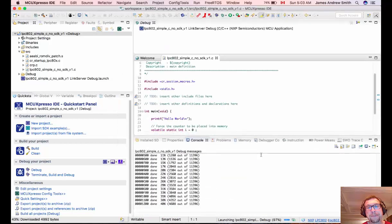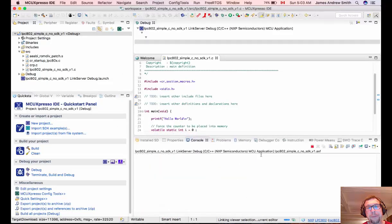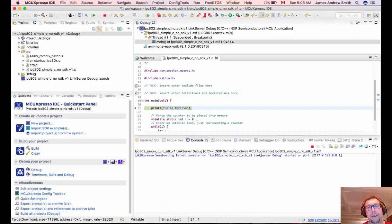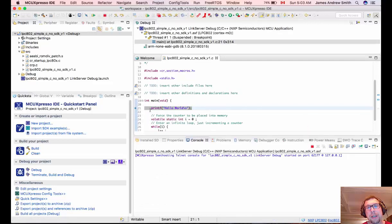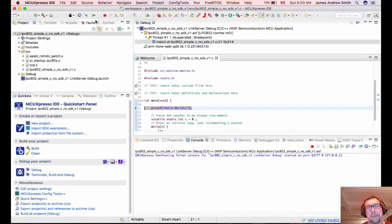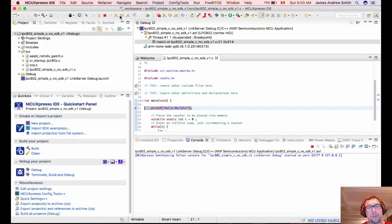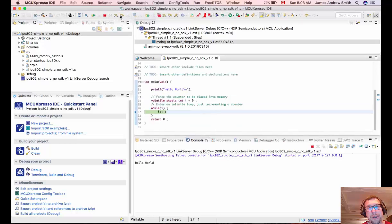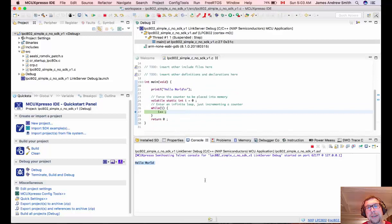So the printf statement and there we have it. So it's halted on printf. I'll do a step over using the debugger commands here at the top. And then you'll see that it will printf hello world to the console. There we are.